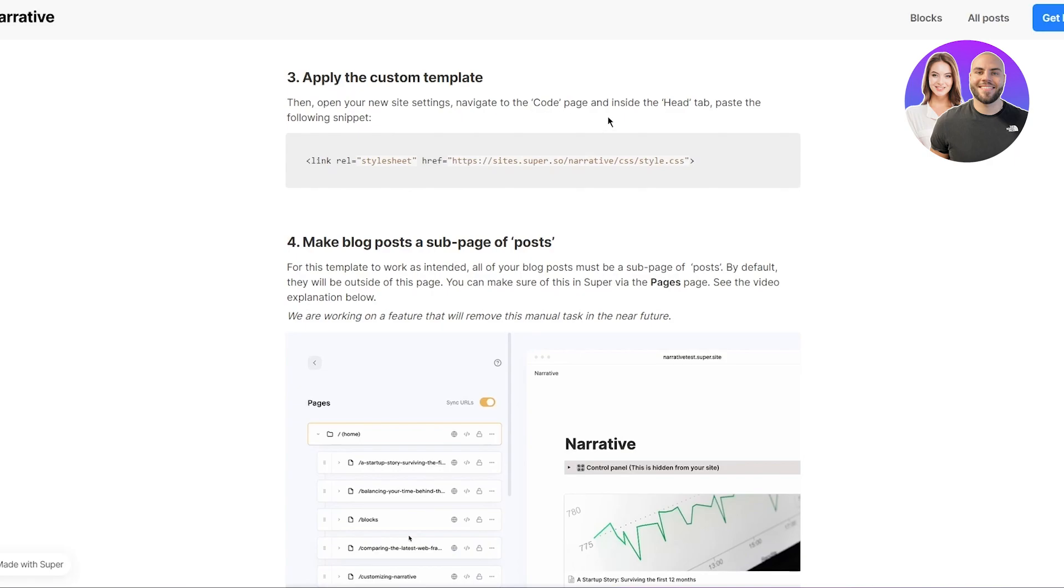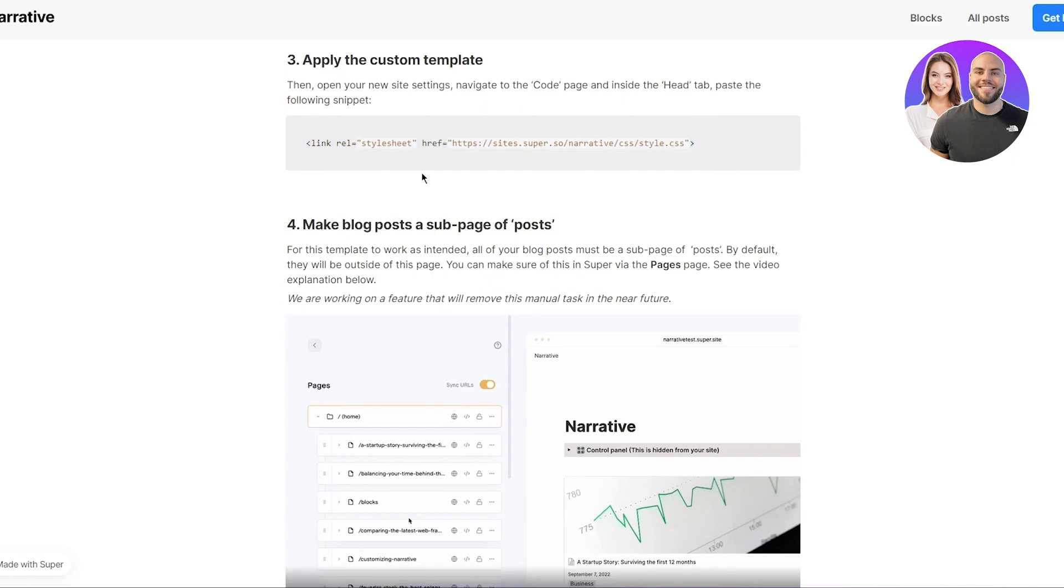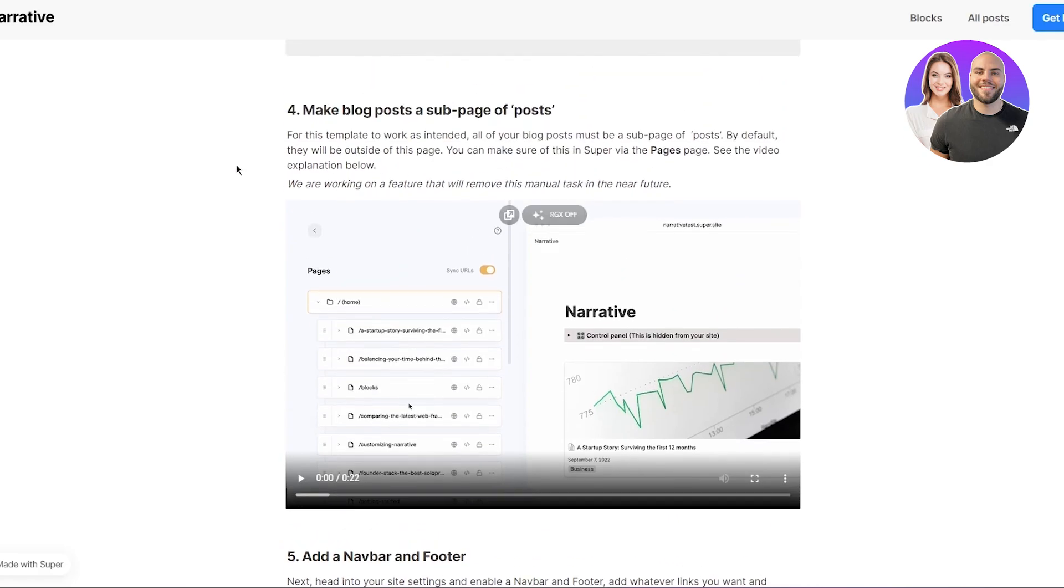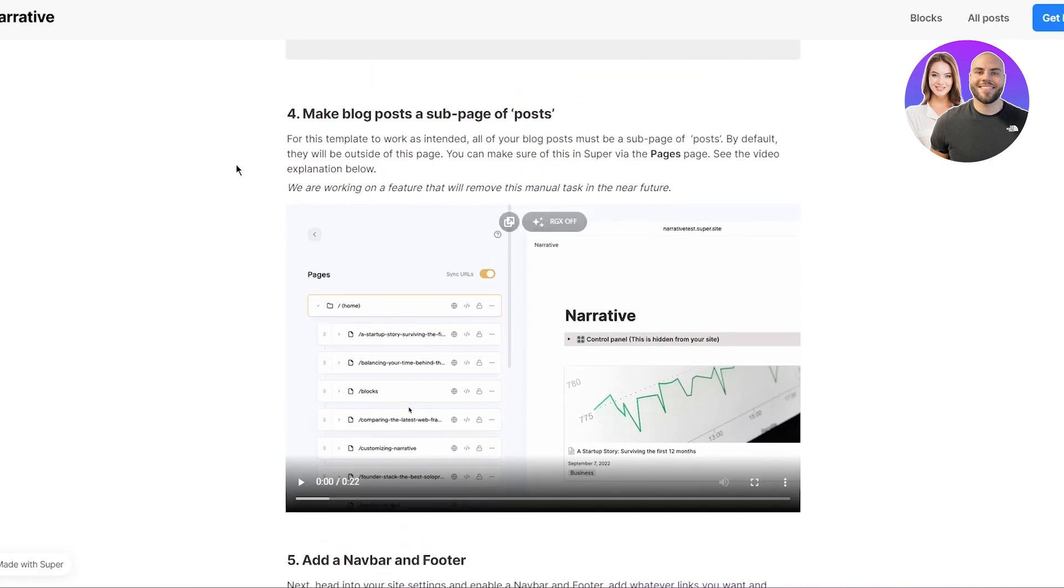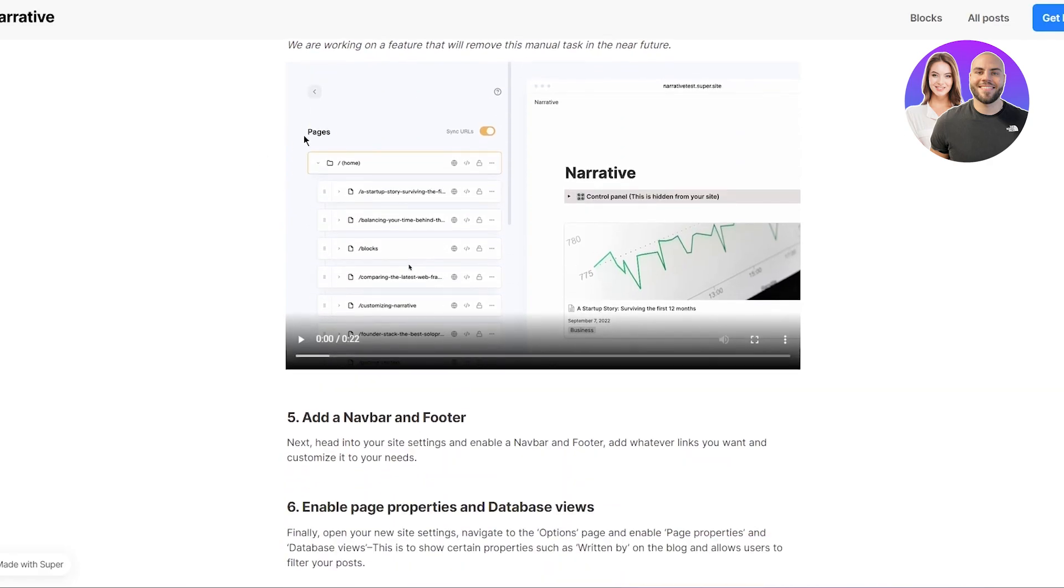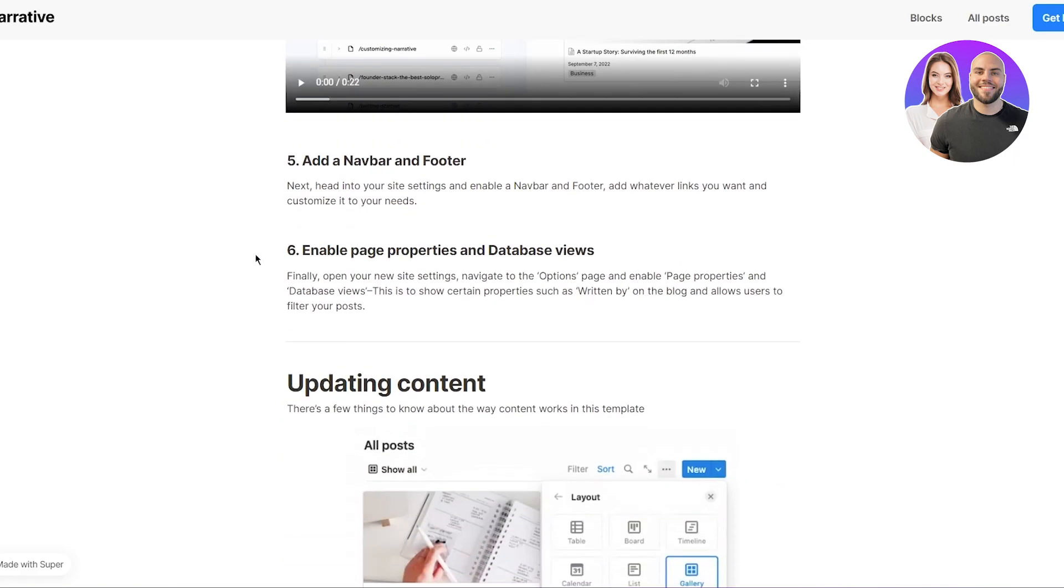And inside the head tab, paste the following snippet. Now this is basically in the HTML CSS code, which basically links both websites. Now once both websites are linked, I'm going to make blog posts, a sub page of posts. I'm going to paste that into your sub page. And once you've done that, you're going to add a nav bar and a footer.